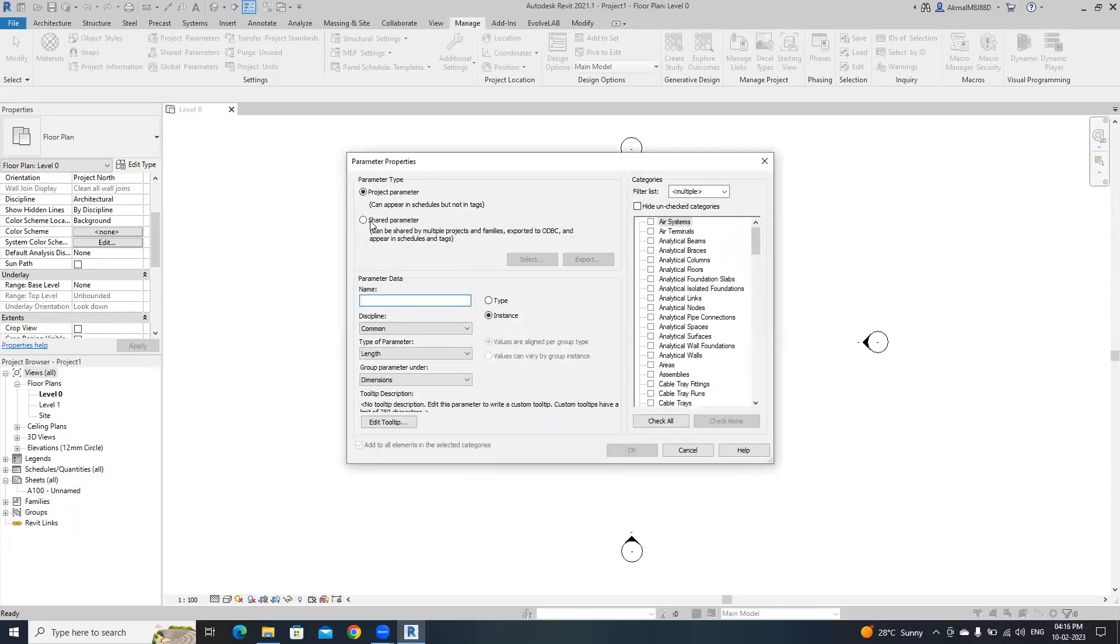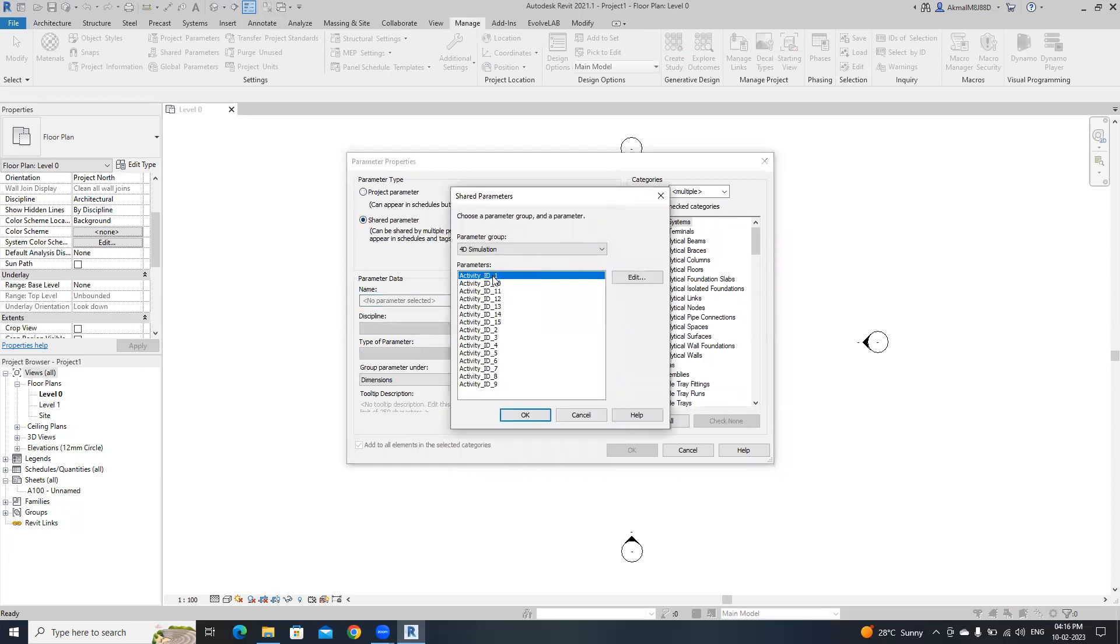Like go to shared parameter, then select activityid one.